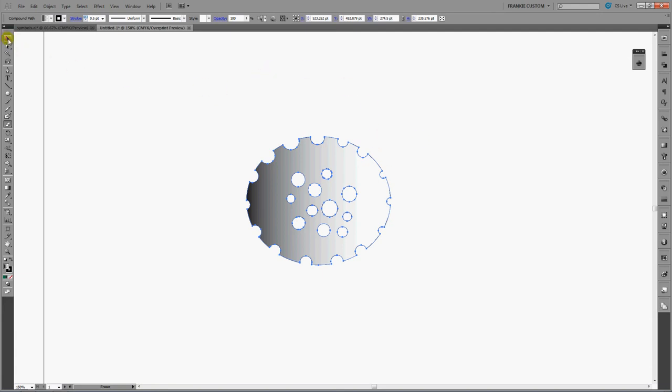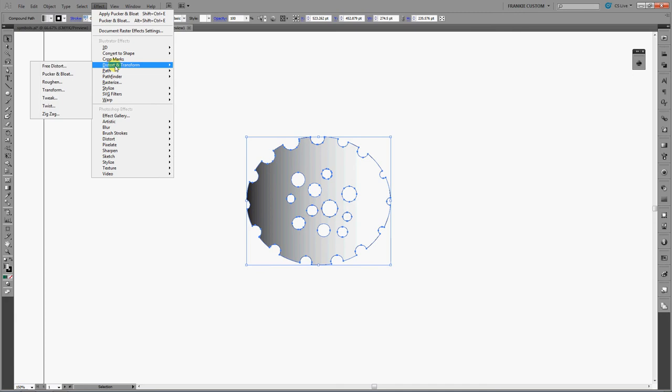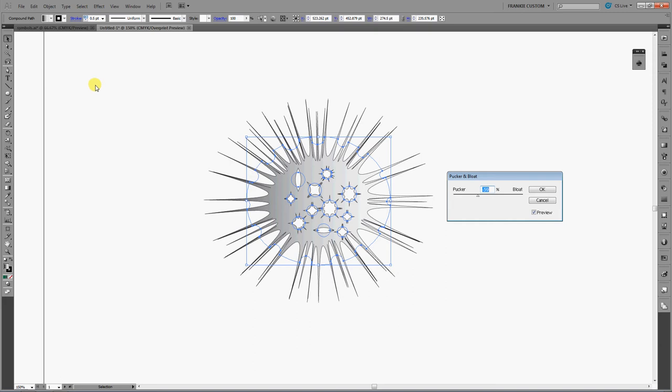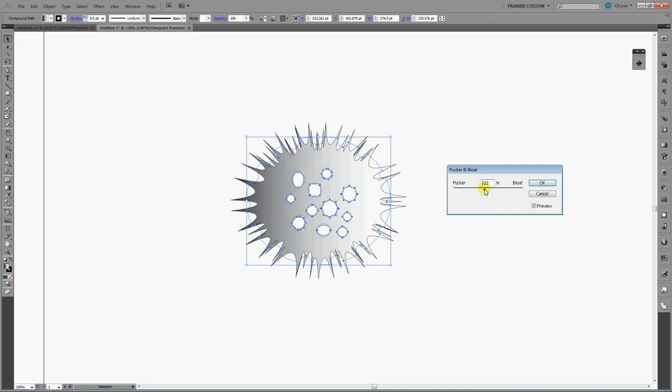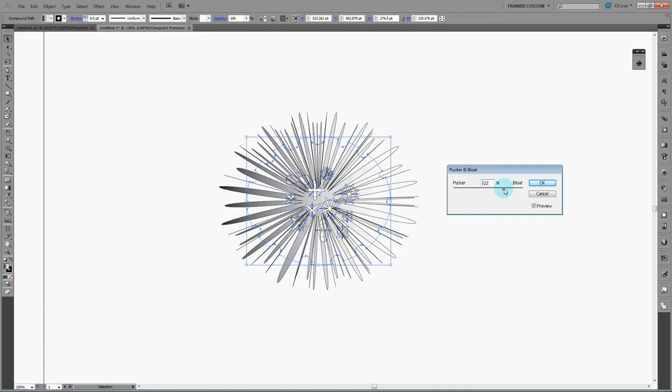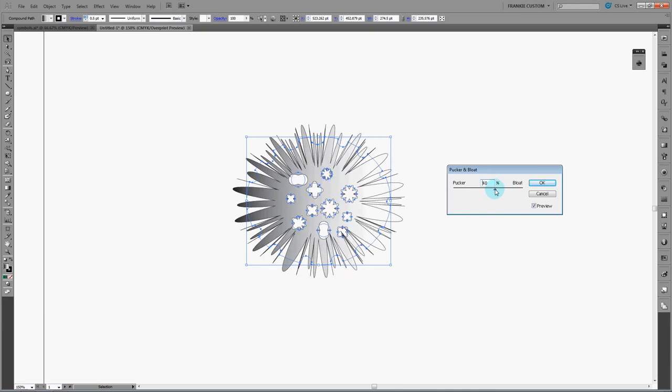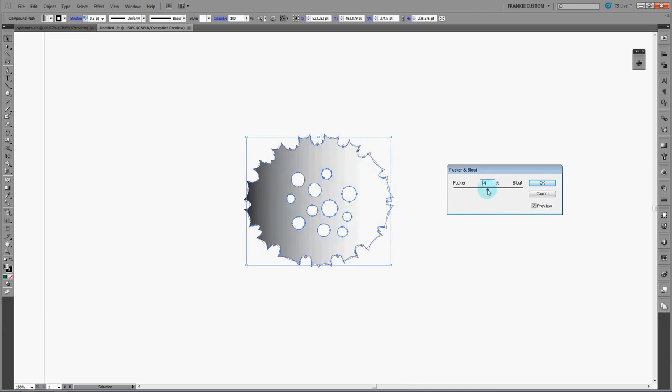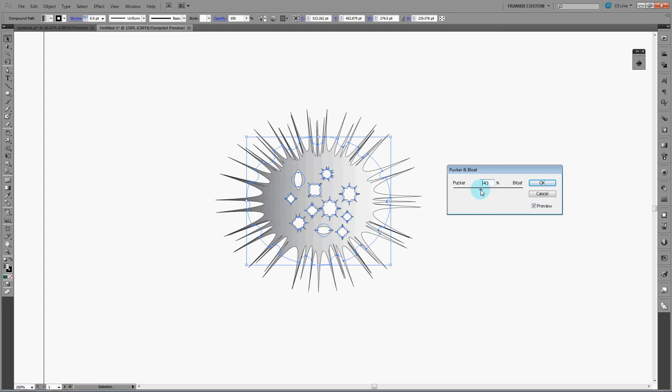Once you've done that, go up here to the drop down menu in the effects and go to distort and transform and then go to pucker and bloat. As you can see, I already had this on preview and set to negative 59, but you can make it to whatever size. If you go the other way, you get the rounded edges and it's not quite the same, but go ahead and just move the slider around. And if you look,